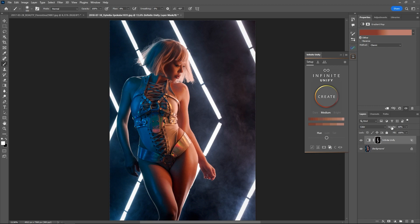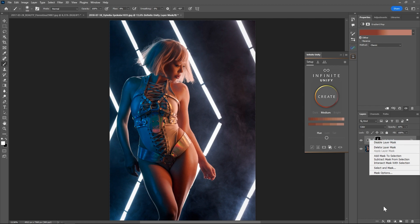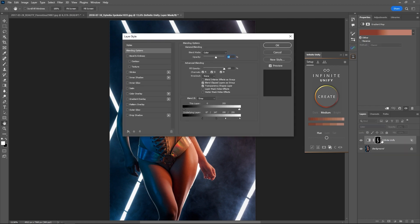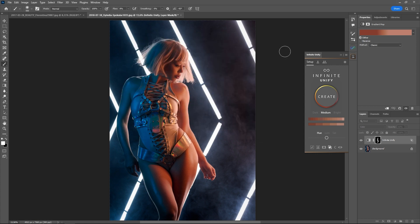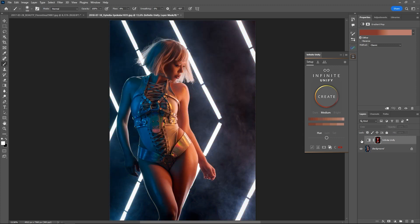Because otherwise you would need to change the opacity and remember these values, deactivate the layer mask, go into the blendif and set it to 0, and also remember the values — quite a hassle. So it's better to just click the preview icon so you can really see what's going on with that layer. You can also switch on the preview and then switch the whole layer on and off, to see if it will fix the issues you found in your image.